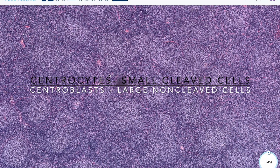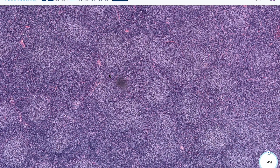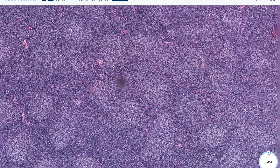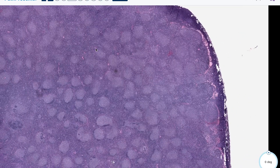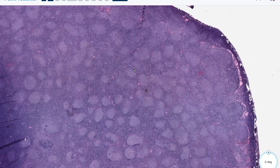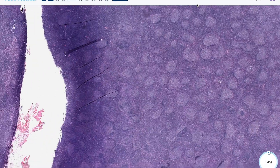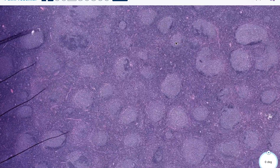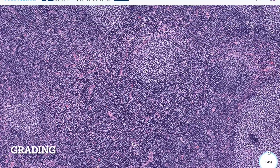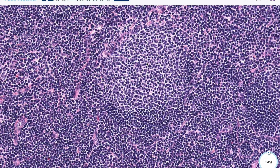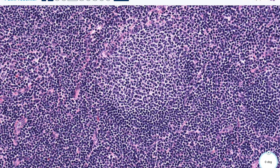The grading of follicular lymphoma is done by assessing 40X fields of 10 randomly selected follicles. You're just going to look around and find 10 follicles — not the 10 worst follicles, but just 10 follicles that you want to take a look at. Then you would go down to 40X and count how many centroblasts you see in a 40X field.